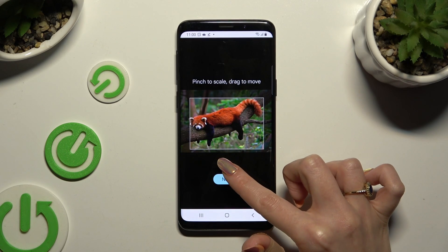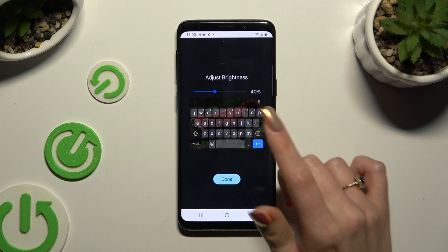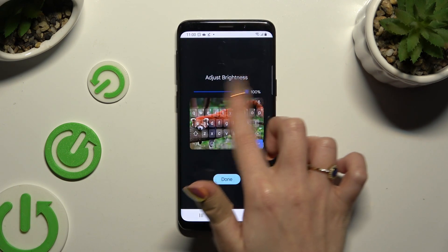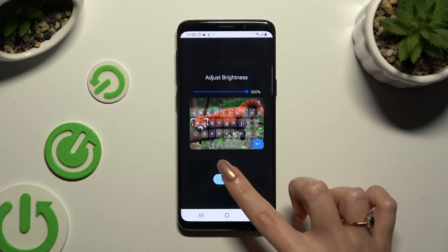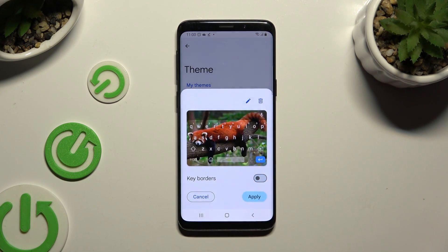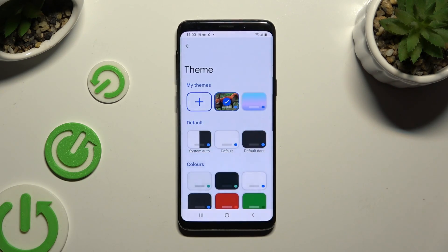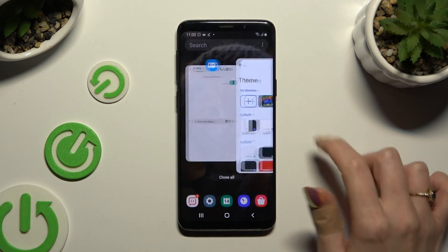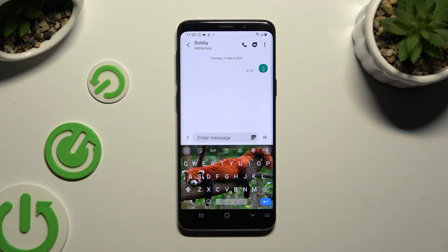Then hit Next. Adjust brightness by swiping left or right, then select Done and hit Apply. So when I go back, as you can see, the theme of my keyboard was successfully customized with an image.